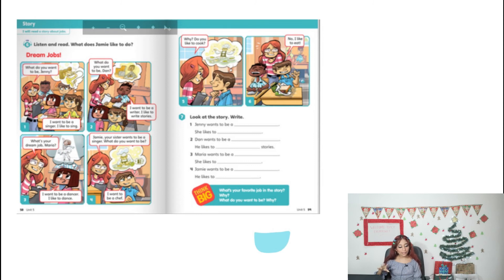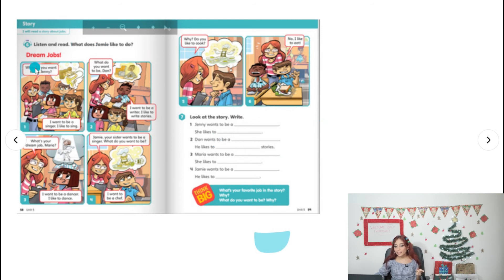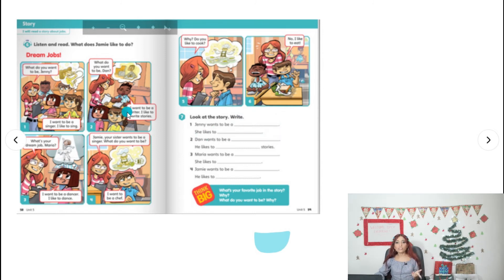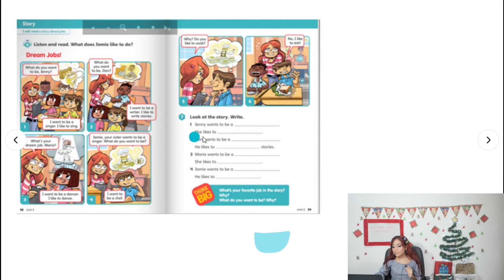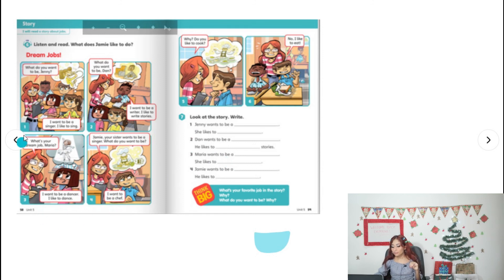Now we can do activity seven which says 'look at the story and write.' Number one says 'Jenny wants to be a ___' — if you pay attention, Jenny is the first one. She wants to be a singer, and you write it in. Then it says 'she likes to ___' — the reason why Jenny wants to be a singer is because she likes to sing. Number two: Dan wants to be a ___, he likes to ___ stories. Number three: Maria wants to be a ___, she likes to ___. The last one is about Jamie — he wants to be a ___ because he likes to ___.